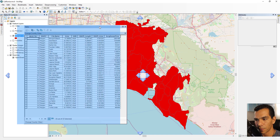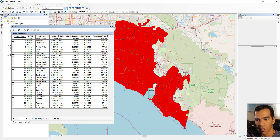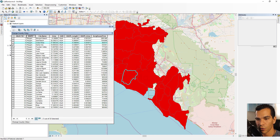Here we have the table that represents the features in this layer and also shows the data we entered before. The table has columns, also called fields, and rows. Each row represents one feature.